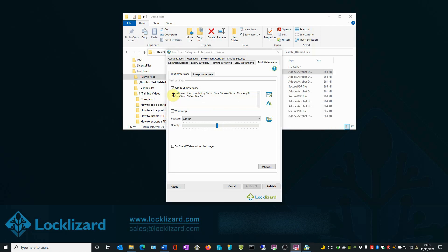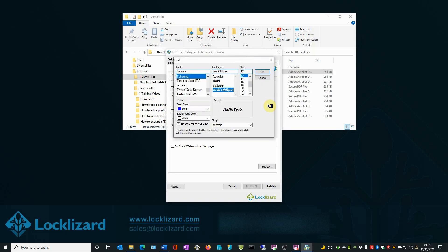When you are happy with the design of your watermark, click the Font Settings button on the right. Here you have the option to change the Font, Font Style, Size, Color, select a background color or make the background transparent if you wish, or change the script. Once you are happy with Font Settings, click OK.